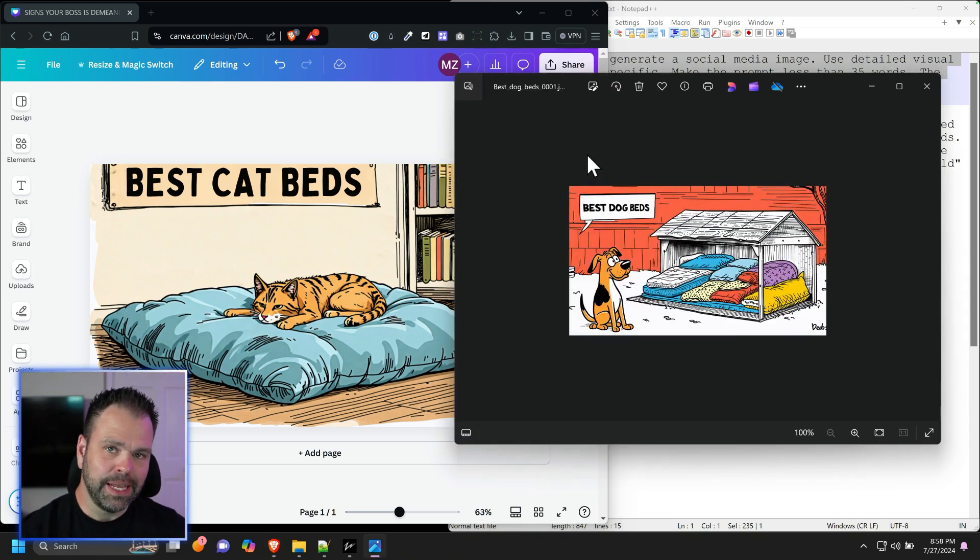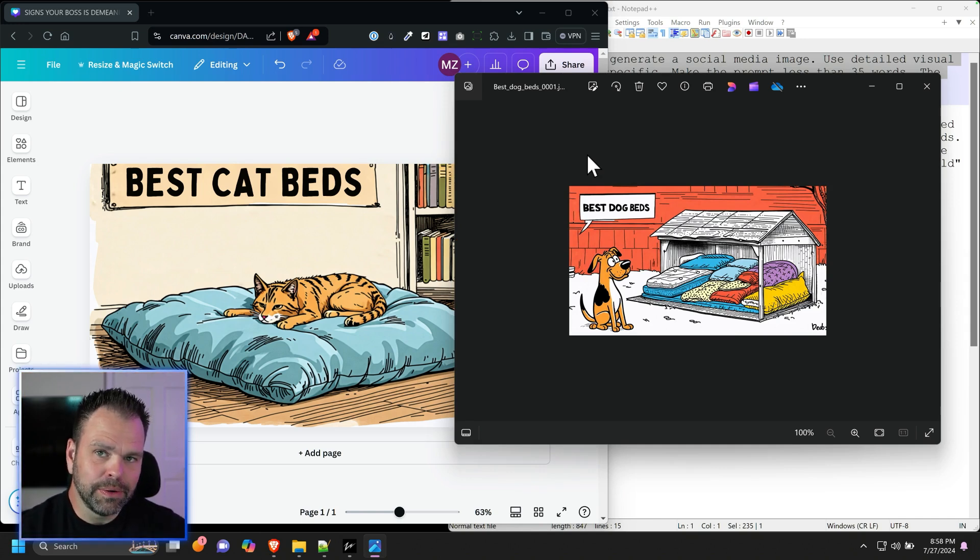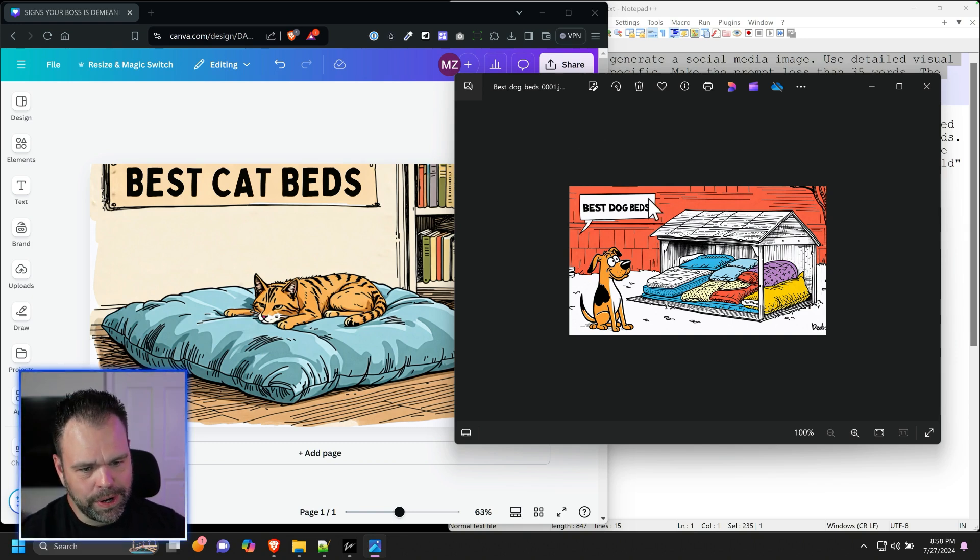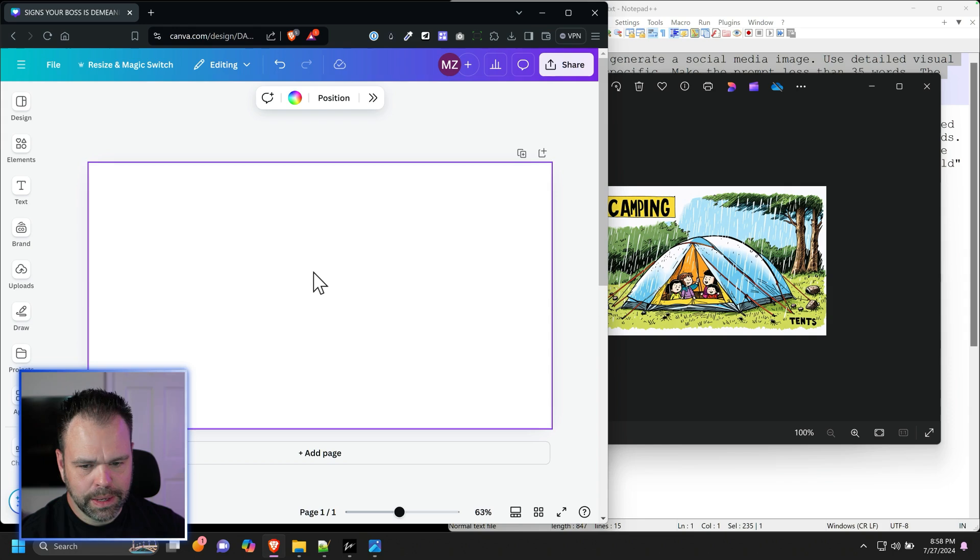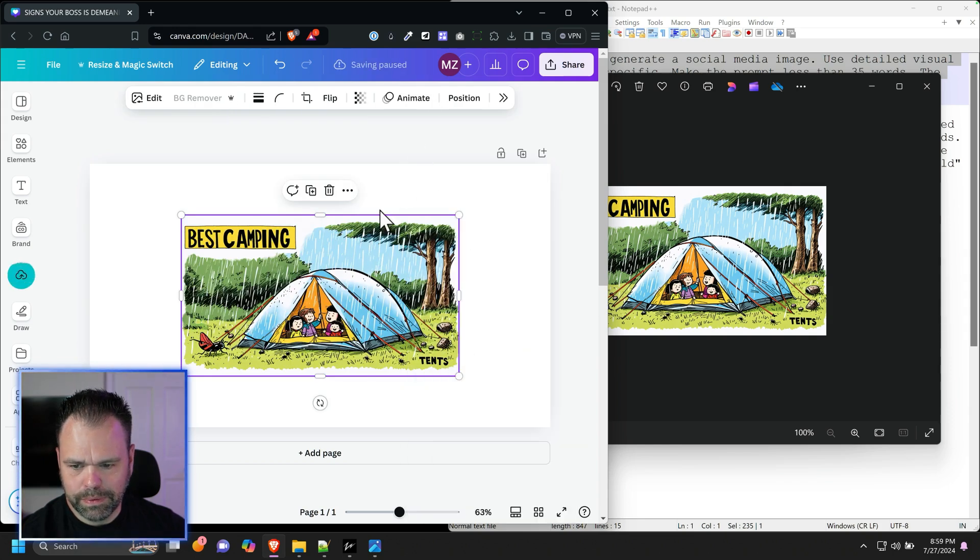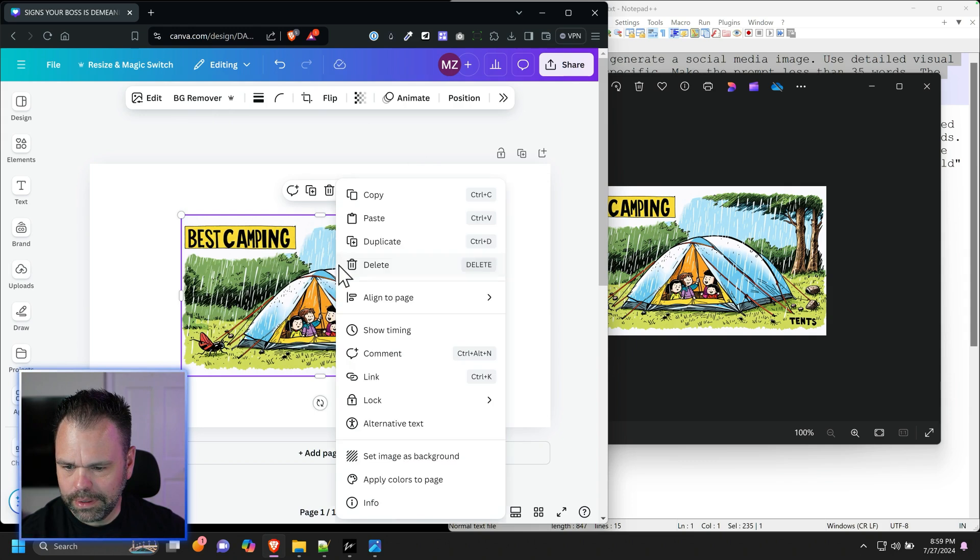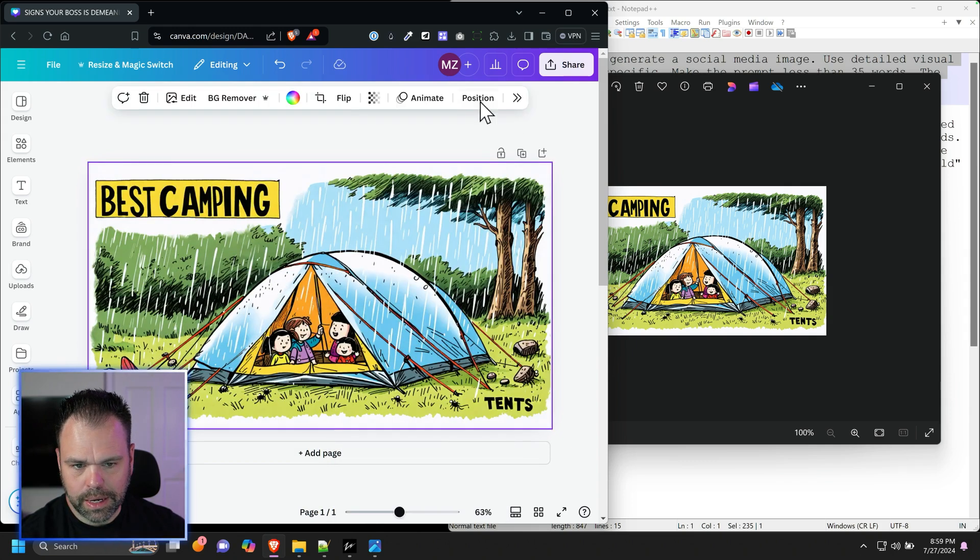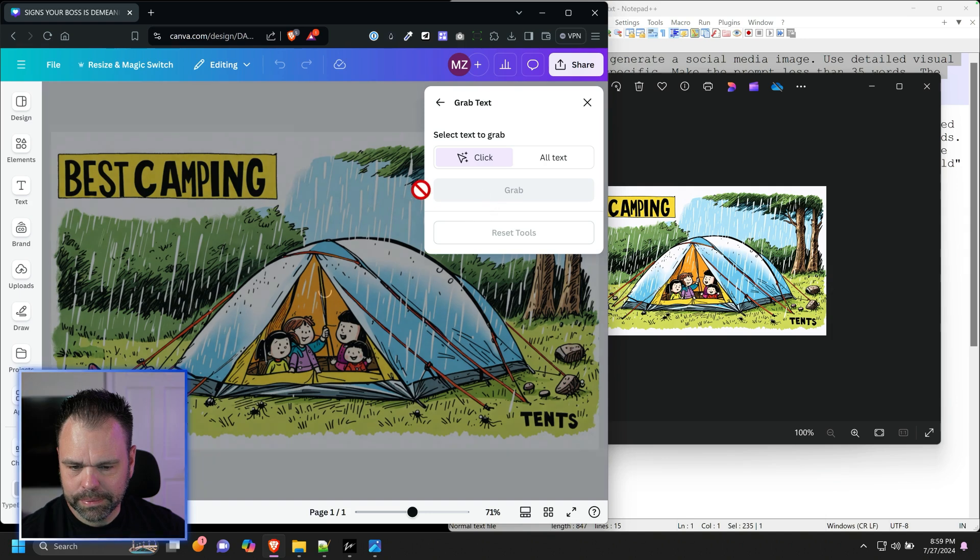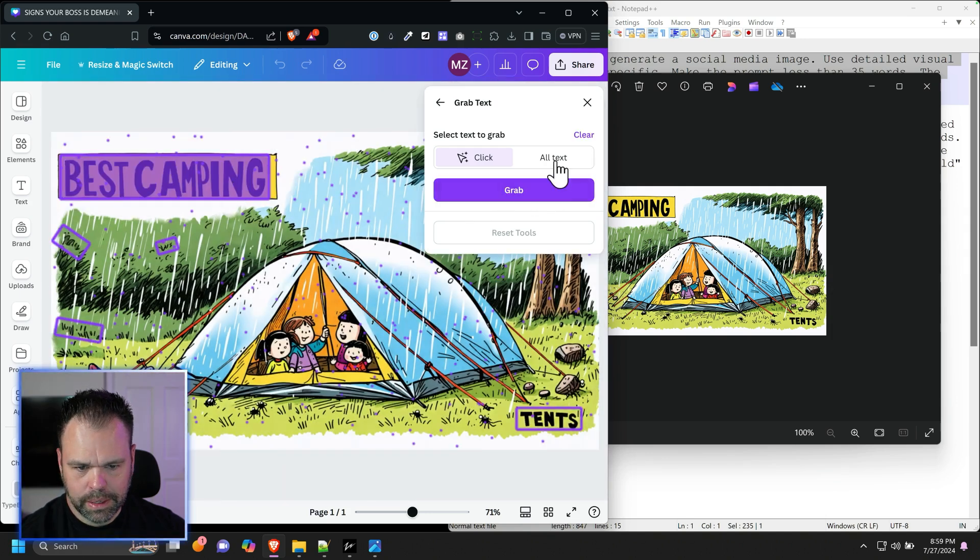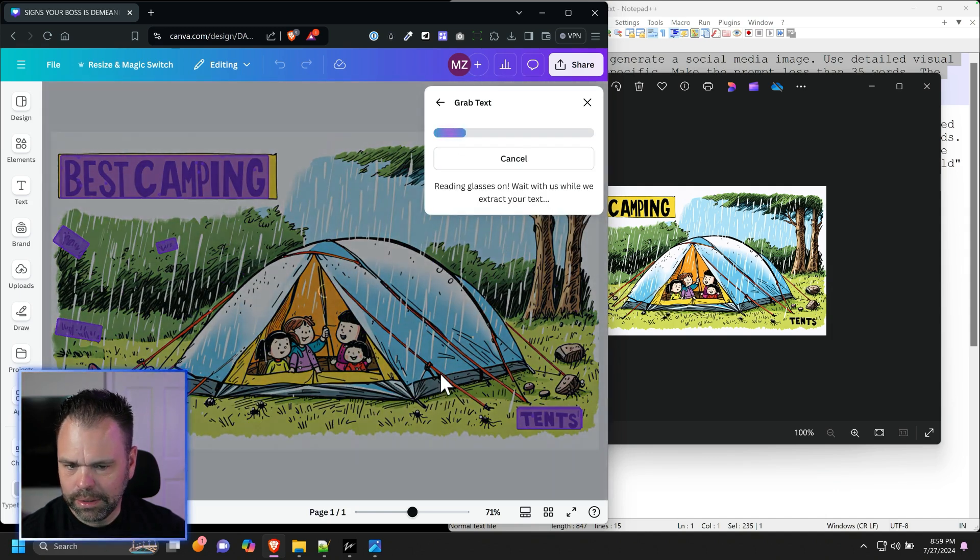You're paying eight cents an image to Stability AI for these images. But if these matter to you, if you want to get those clicks on social or something, it's totally worth it. Like this one's totally perfect right here. You don't even need to fix anything. Best camping. So I'd probably edit this. Let's just do this last one right here. Best camping tents. Let's wait for this to upload.